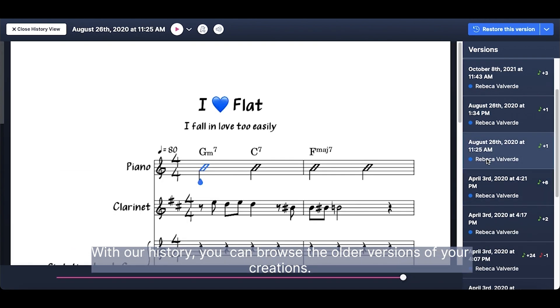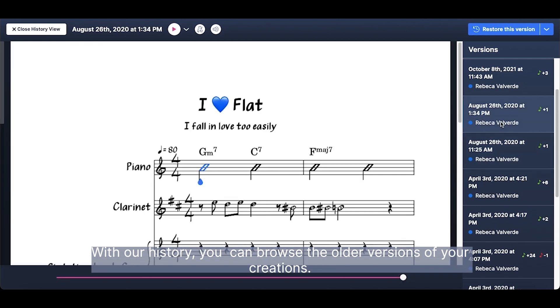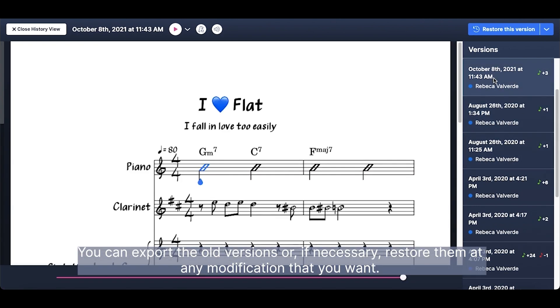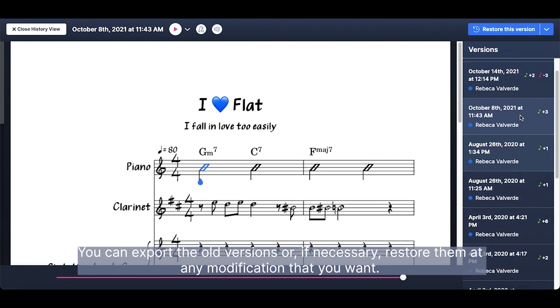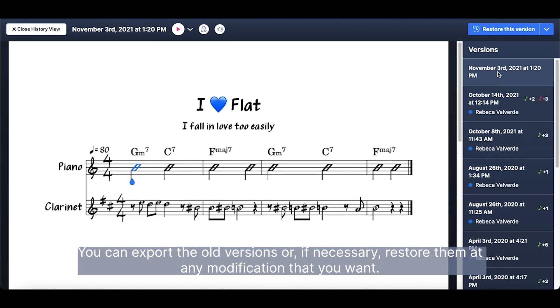With our history, you can browse the older versions of your creations. You can export the old versions or, if necessary, restore them at any modification that you want.